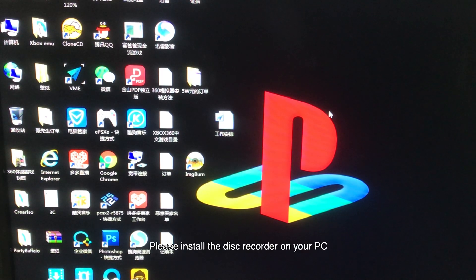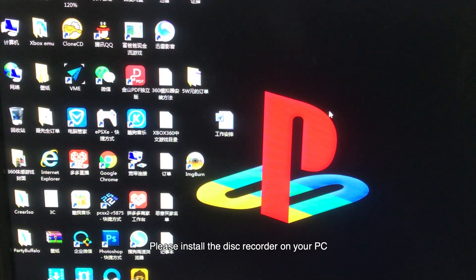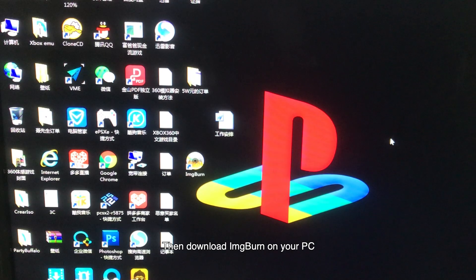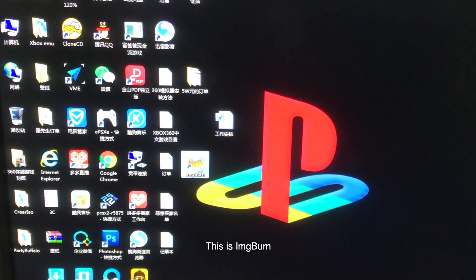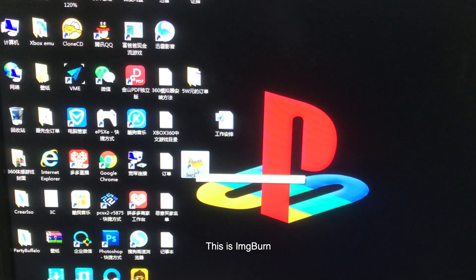Please install the disc recorder on your PC. Then download ImgBurn on your PC. This is ImgBurn.